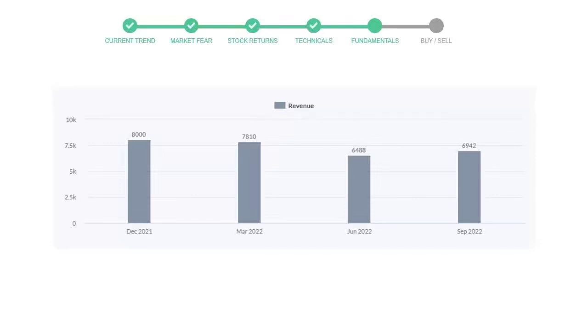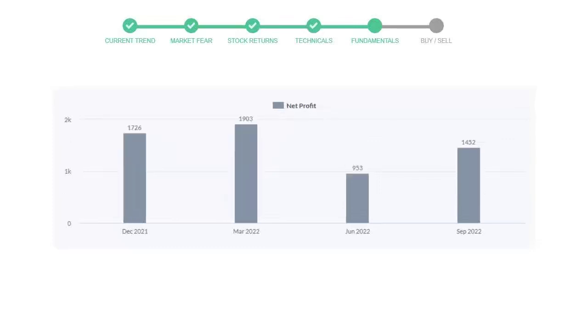Now let's see the profitability of Eli Lilly. In the quarter June 22, the profits were $953 million. And in the recent quarter September 22, the profits increased to $1,452 million.